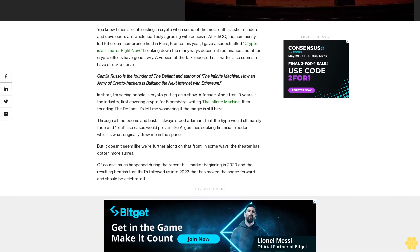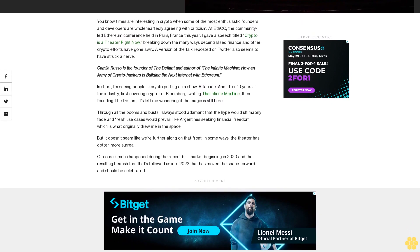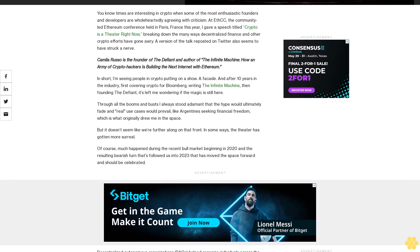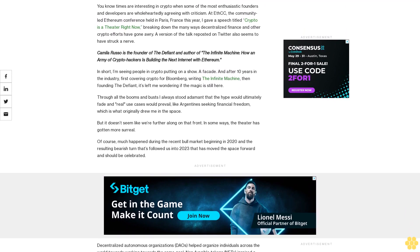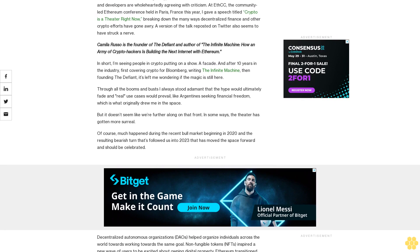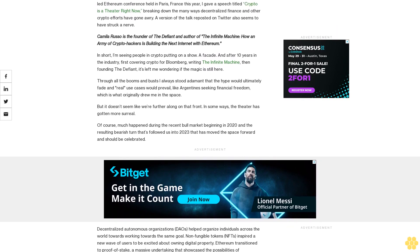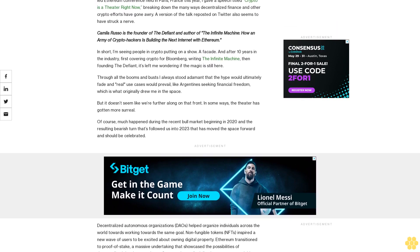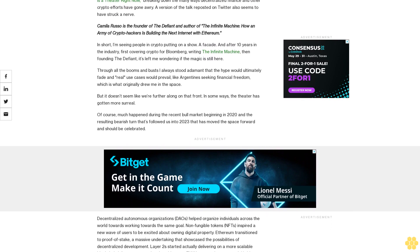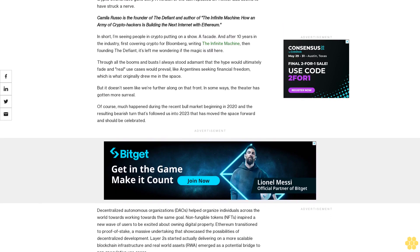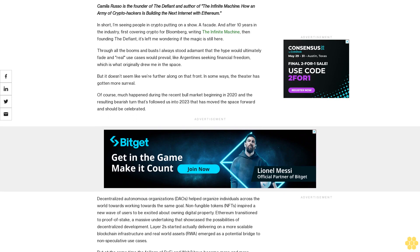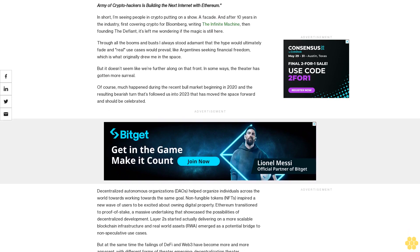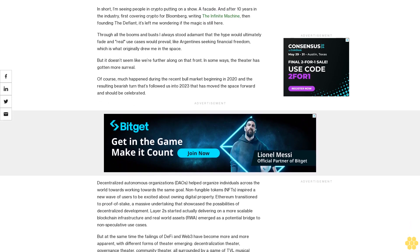At FCC, the community-led Ethereum conference held in Paris, France this year, I gave a speech titled 'Crypto is a Theater Right Now,' breaking down the many ways decentralized finance and other crypto efforts have gone awry. A version of the talk reposted on Twitter seems to have struck a nerve. Camila Russo is the founder of The Defiant and author of The Infinite Machine: How an Army of Crypto Hackers is Building the Next Internet with Ethereum.